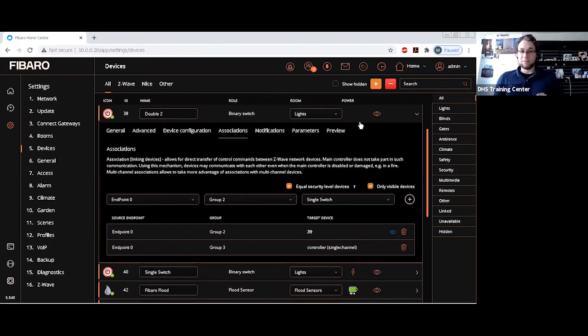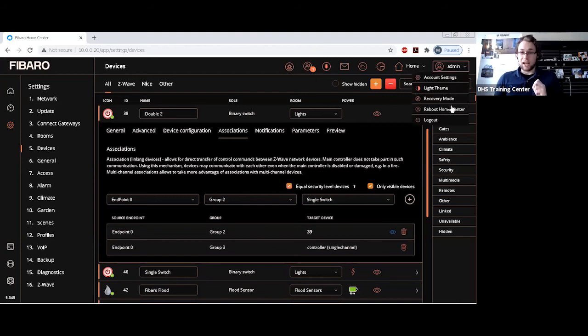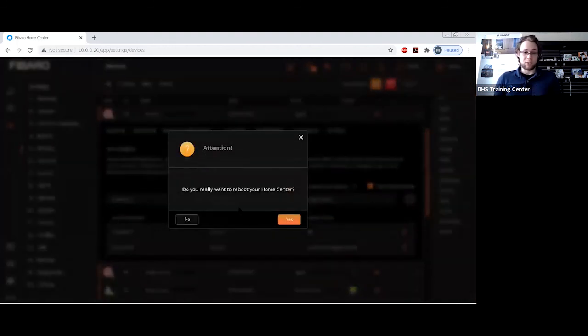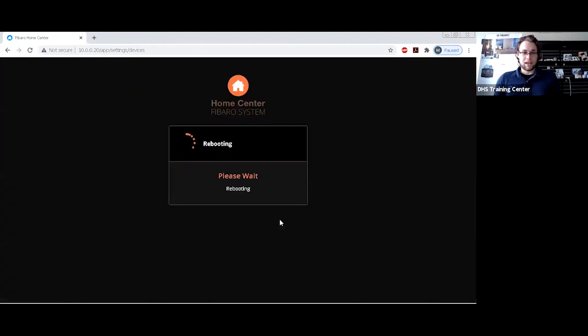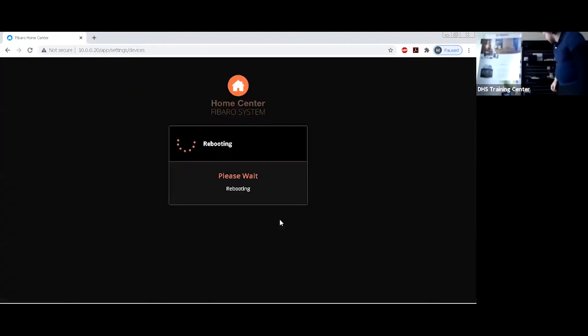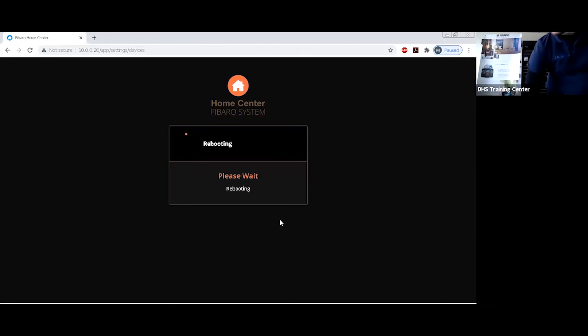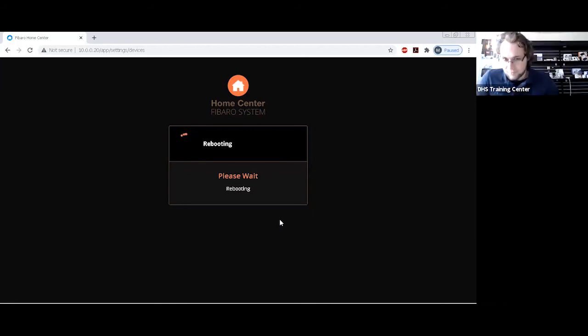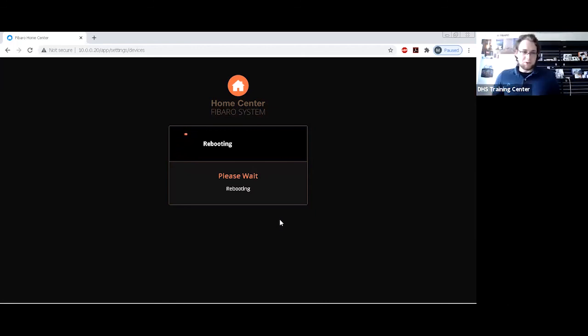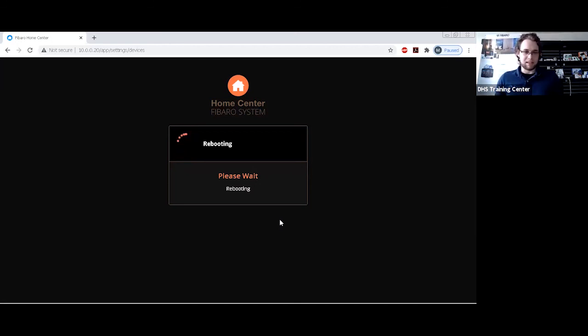Now, something that is quite useful with direct associations, I did mention before that scene associations do require you to have the controller operational. However, with direct associations, you don't need that. As such, I can reboot my controller right now. And while it's rebooting, I can still use that association. It's quite useful in certain situations where you might have ranging issues in certain areas of the house, but you still want to be able to set up a very simple connection between two devices.